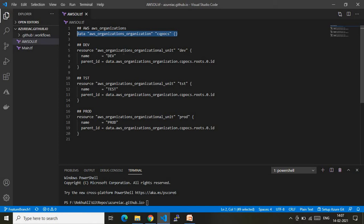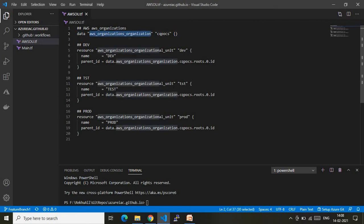As you know, whenever you open your AWS account, by default there will be an organization. I am using that existing organization and under it I am creating three OUs. The resource type used here is aws_organizations_organization — this is the Terraform keyword to retrieve our organization details. This variable will store the data for my organization.